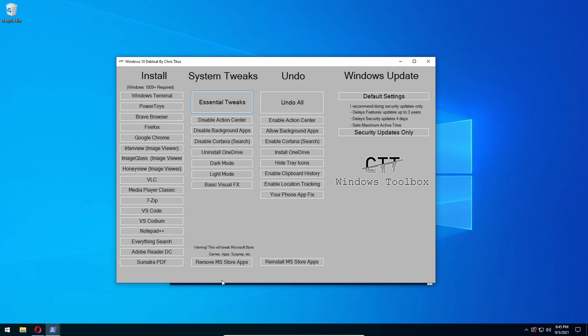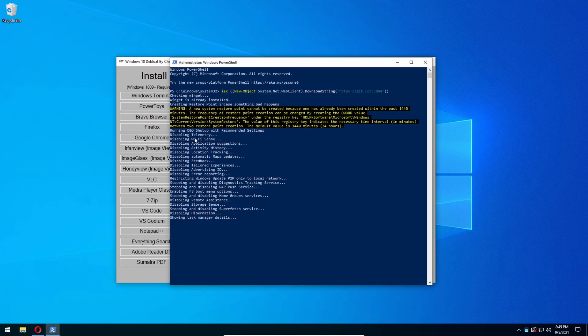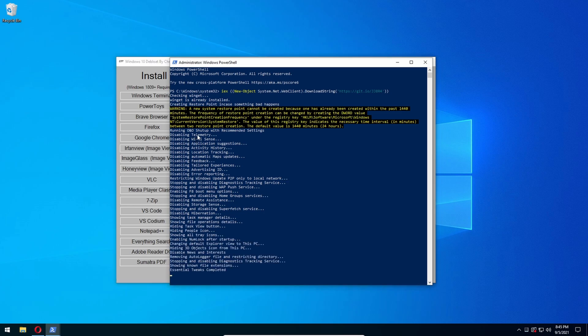This is basically going to create a restore point to make sure that nothing goes wrong. It's going to disable all the stuff that Microsoft tracks you with and stuff that shouldn't even be on your computer.